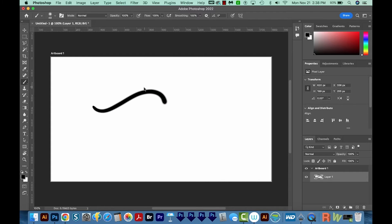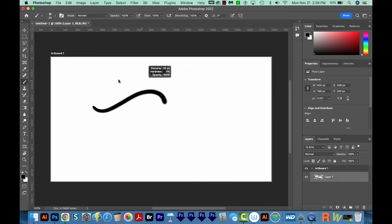And then on the fly, you can just hold those two buttons, click and drag to the left and get a smaller brush.